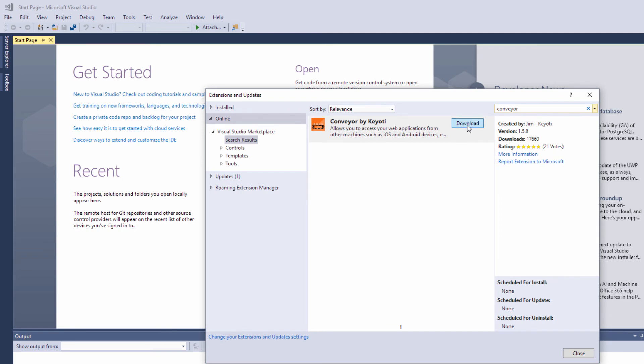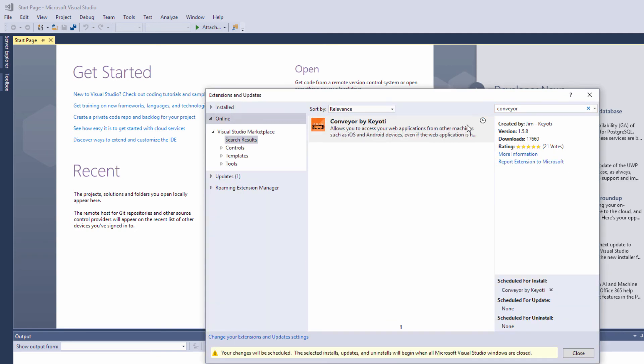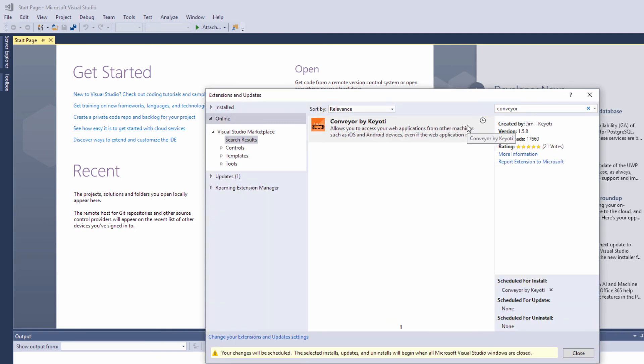Install the extension and restart Visual Studio following any prompts while doing so.